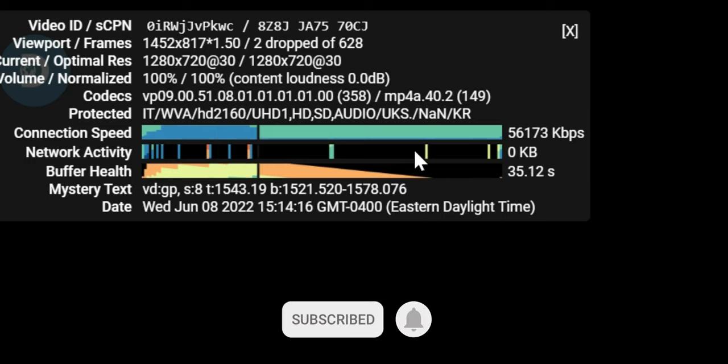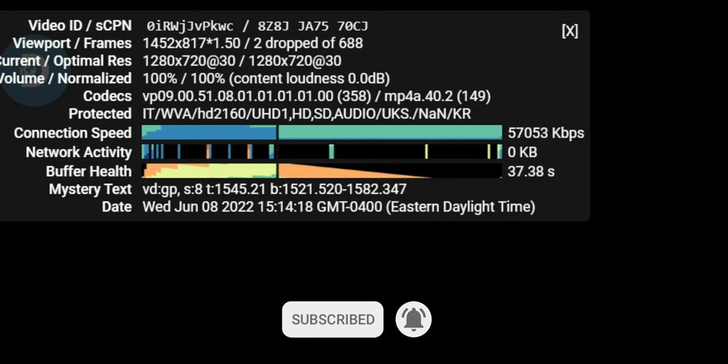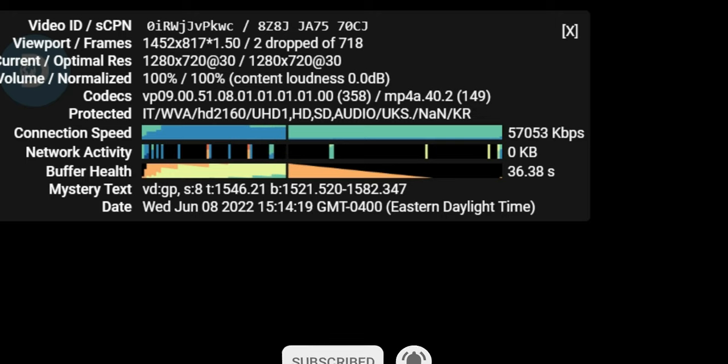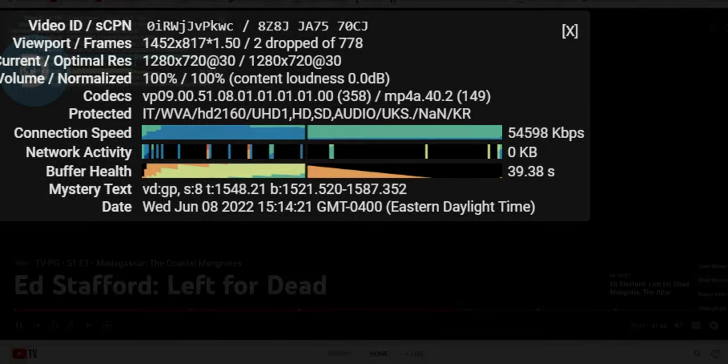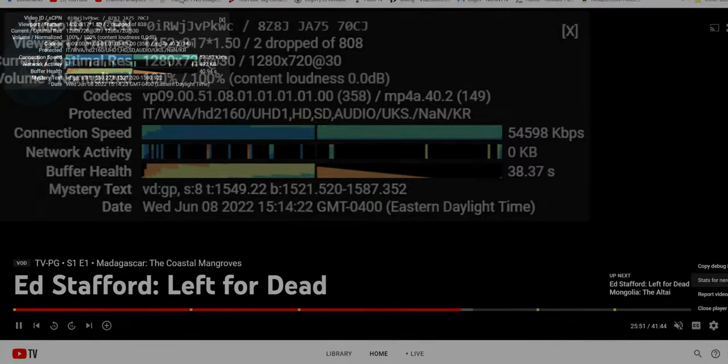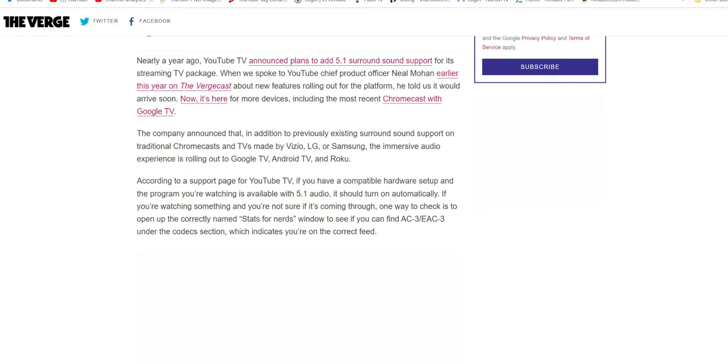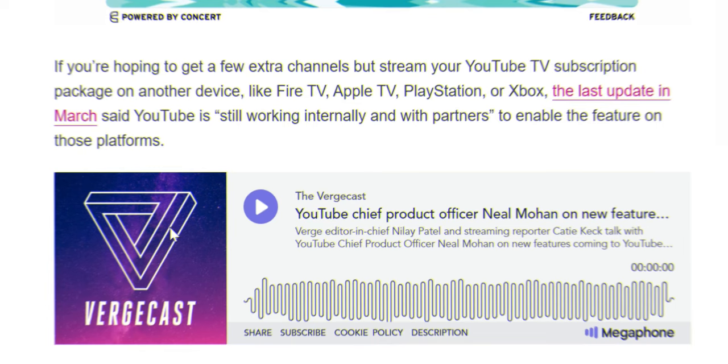I don't have a compatible setup, but if the program you're watching is compatible, you should see it right here. Again, just click on the three dots, go to stats for nerds, and you should see it pop up.